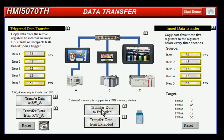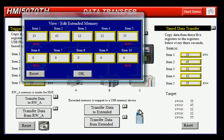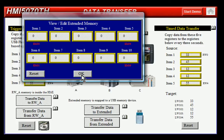You can also transfer data to external memory using the transfer data to extended memory button here. You can dissect the project to see how that works. Click on the USB icon here to see the memory transferred into what would be the USB drive.